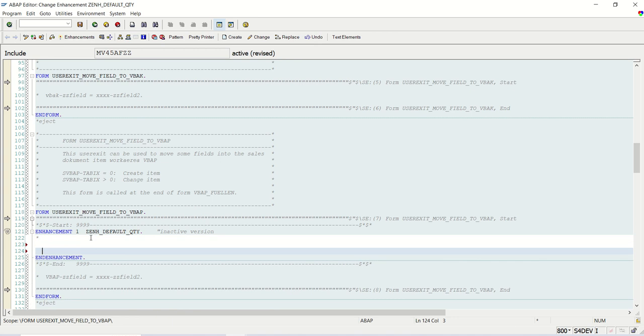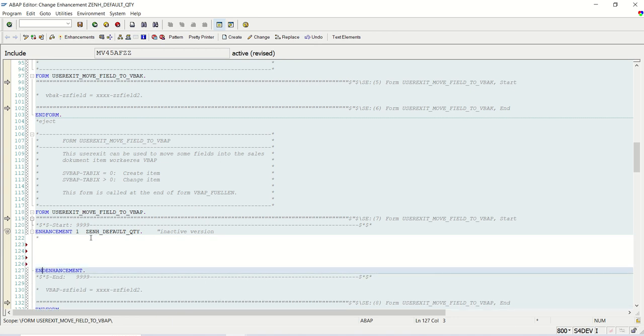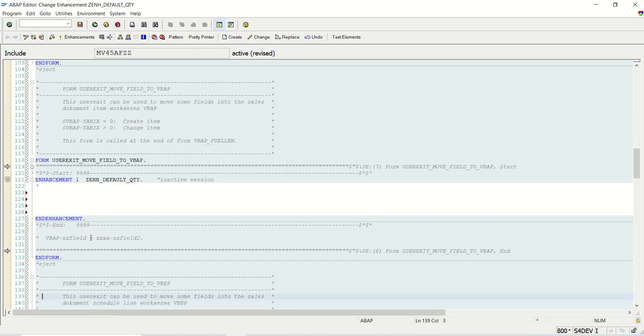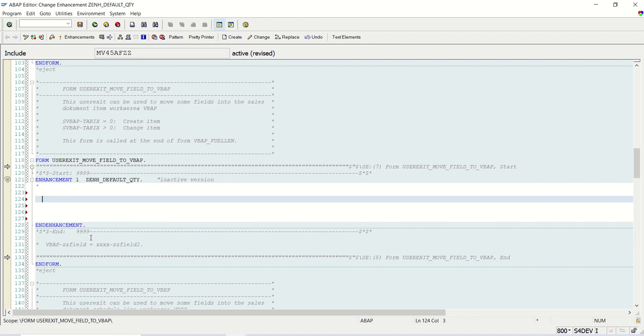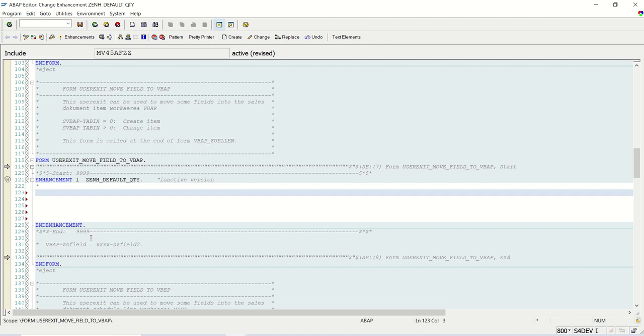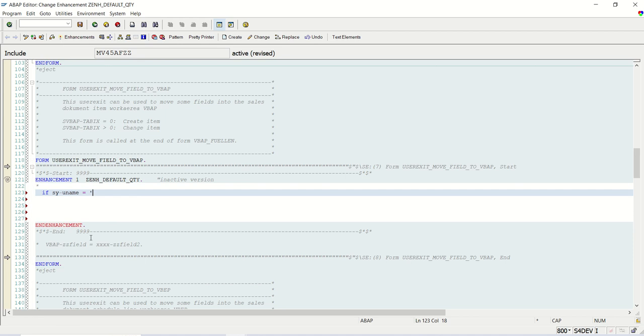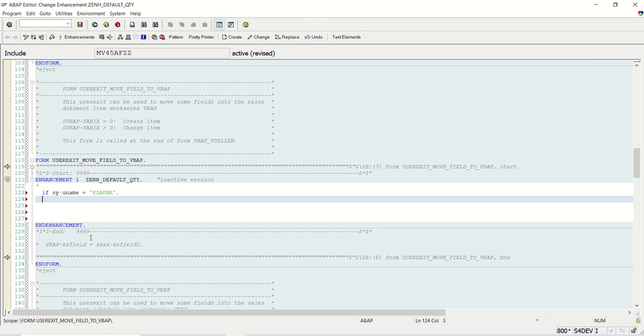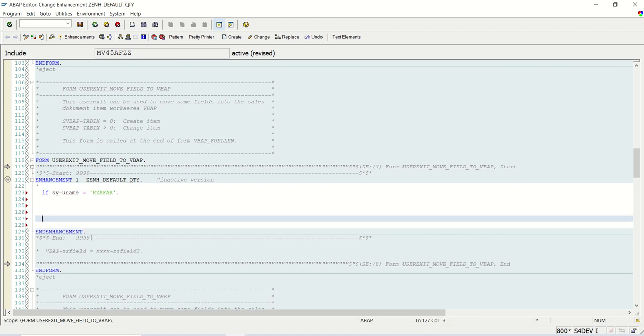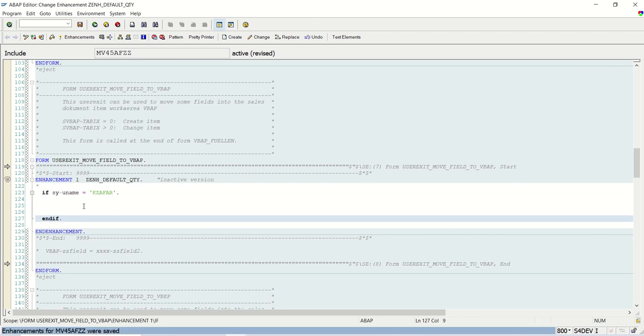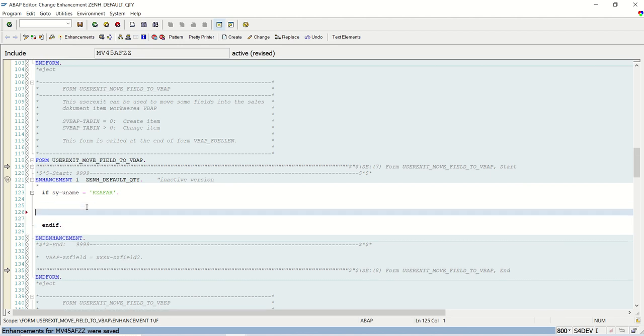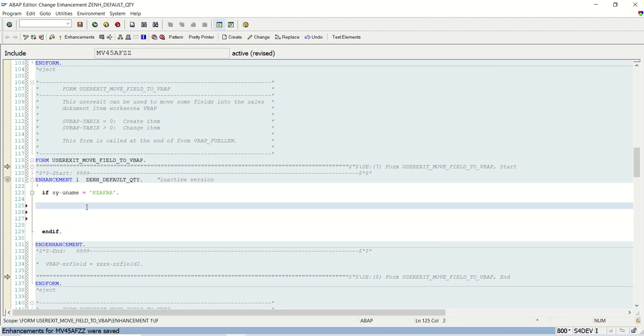So now we can add our code here. As I'm working in the demo system, I don't want other learners should get affected by this enhancement. So here I will write IF SY-UNAME equals to 'KZFR'. Only on my ID, I want this to work. And once our demo is done, I will undo this enhancement.